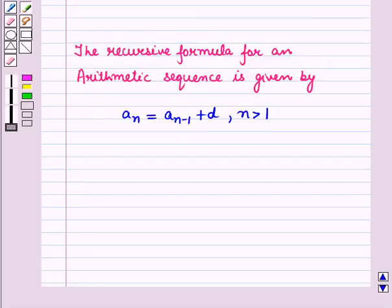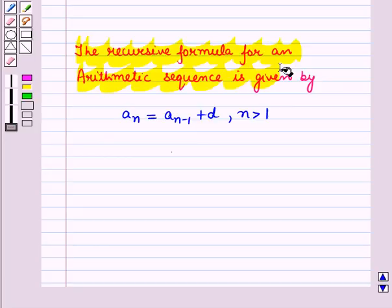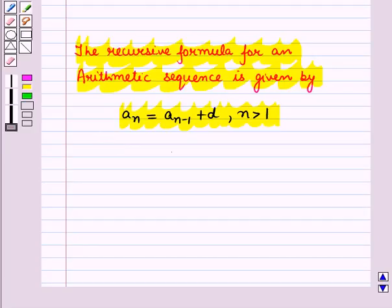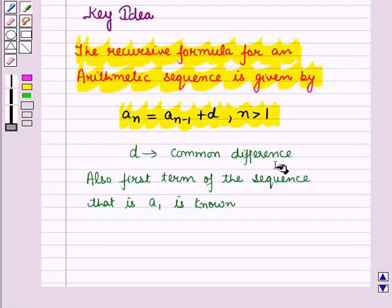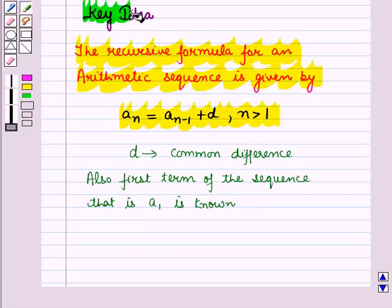The recursive formula for an arithmetic sequence is given by a(n) = a(n-1) + d, where n is greater than 1 and d is the common difference. Also, the first term of the sequence, that is a1, is known. This result will work out as a key idea for solving the given question.